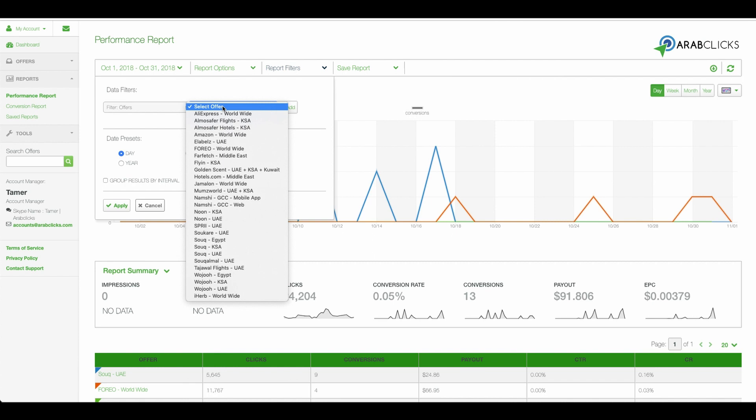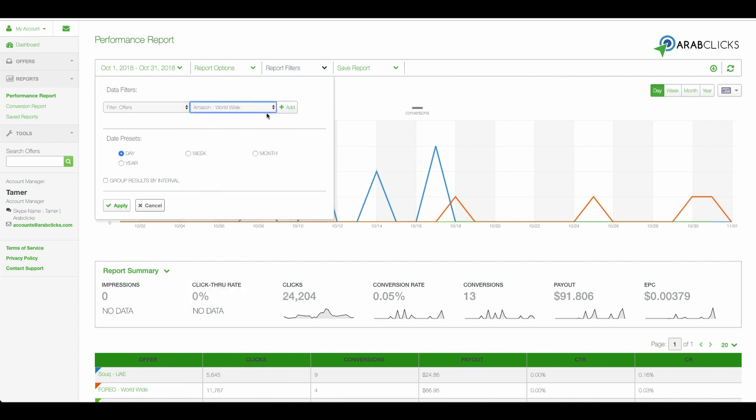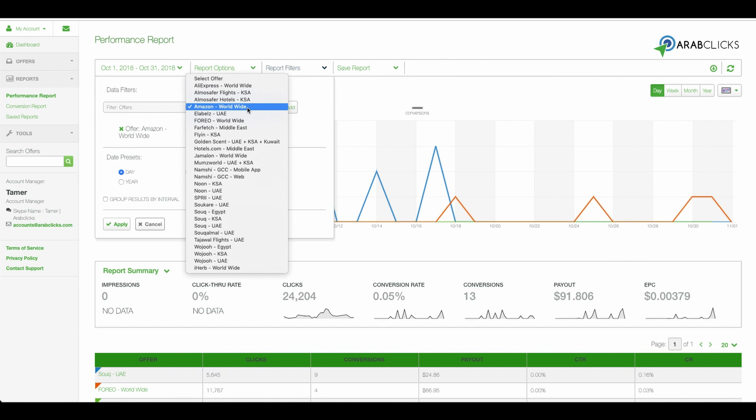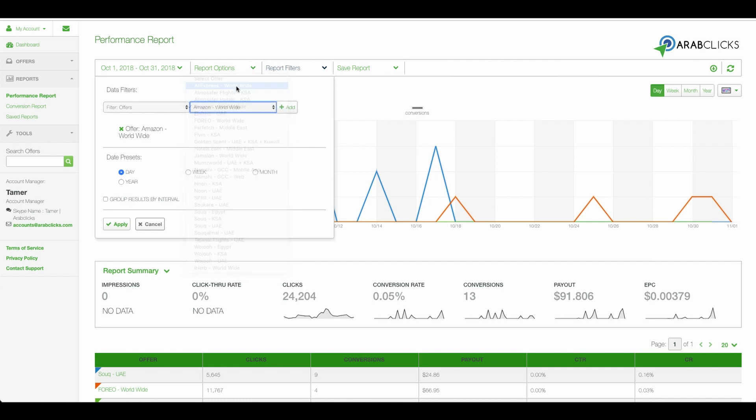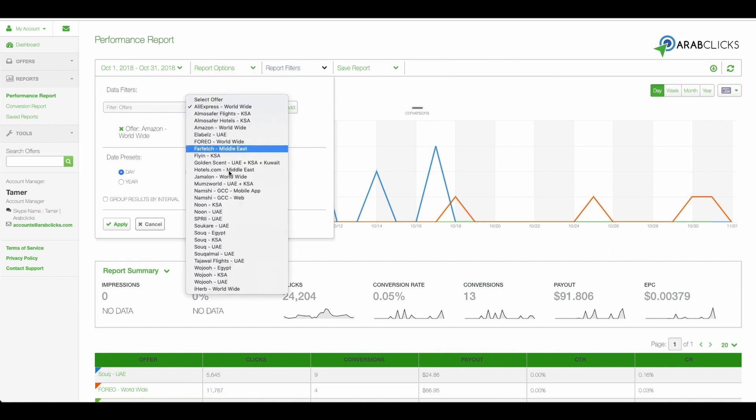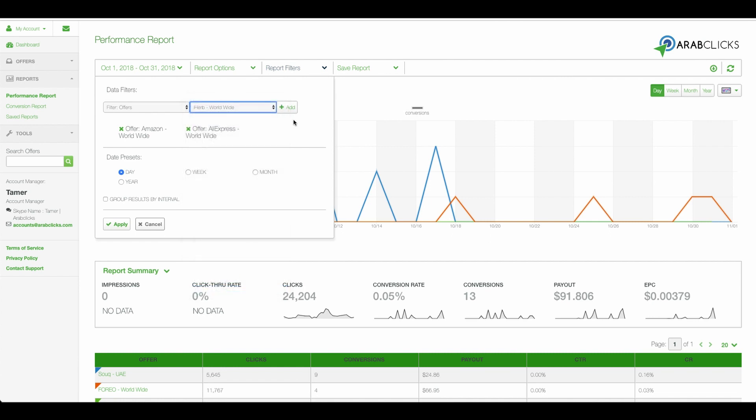So let's choose Amazon, now click on Add, AliExpress, Add, iHerb, Add. Remember to click Apply to set these parameters.